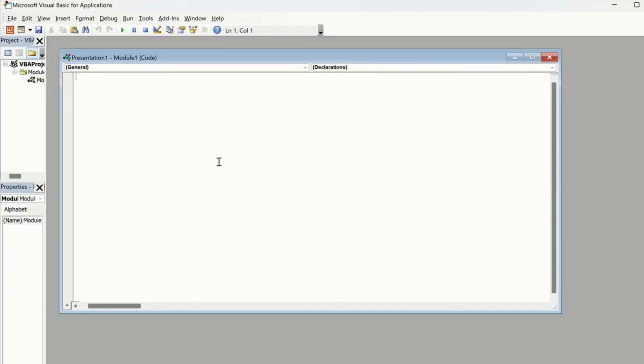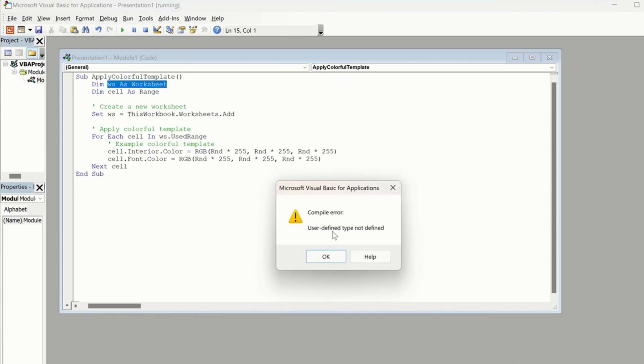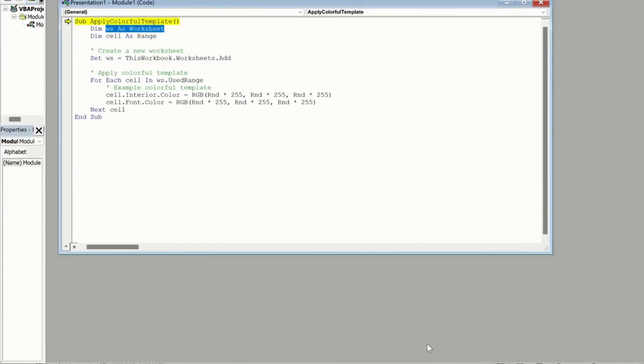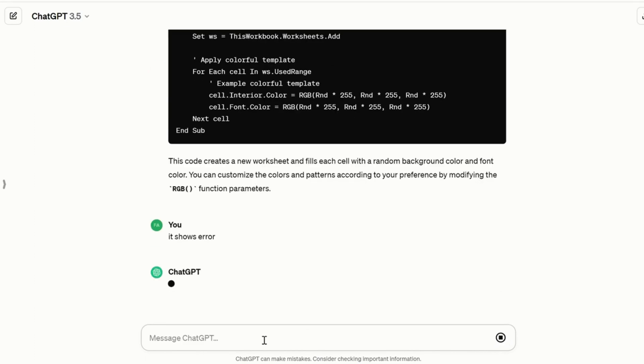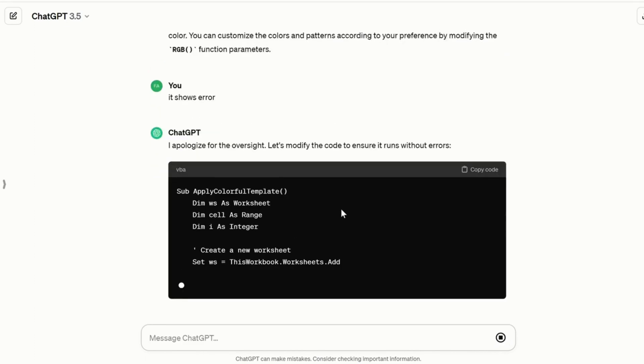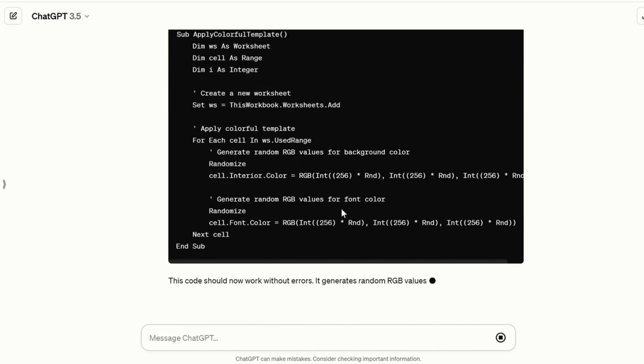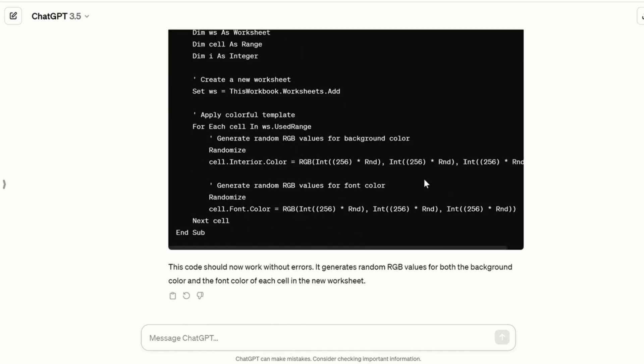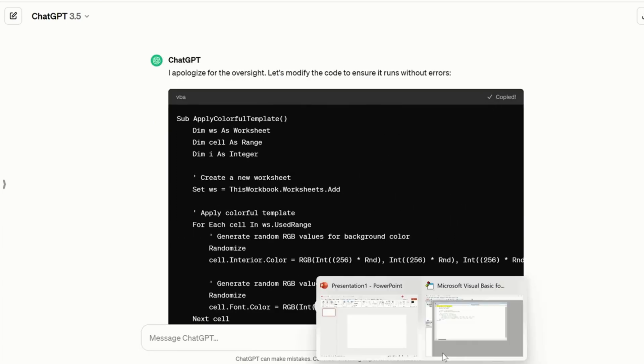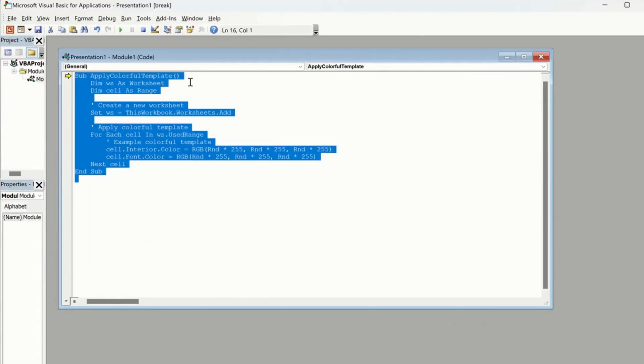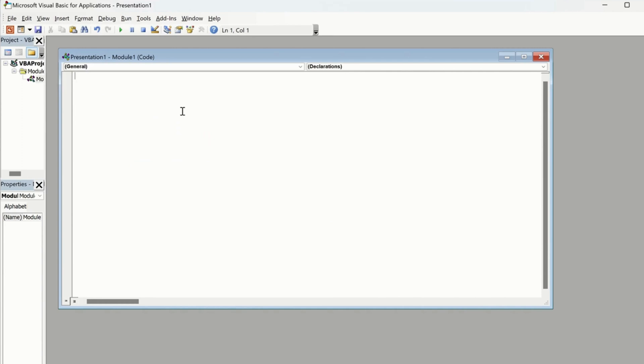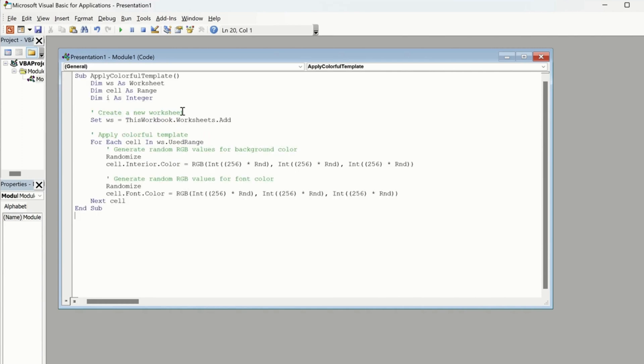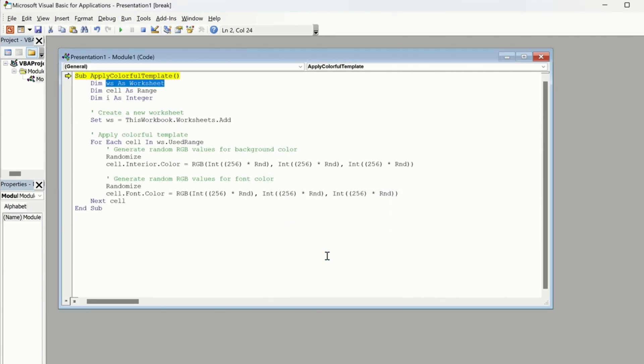So now we are going to run this. So this one shows error. So what we have to do, go back and type 'it shows error.' Now it's going to give you a proper code. If that code is showing error, then we have to ask the software again. Now Ctrl A and delete, and now paste the new code and we are going to run it again. Now this one also shows error.